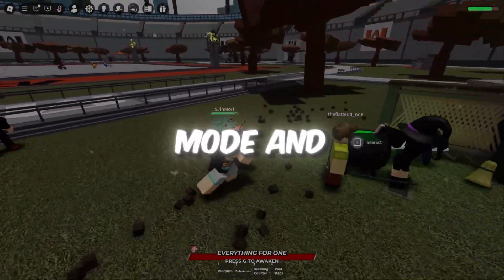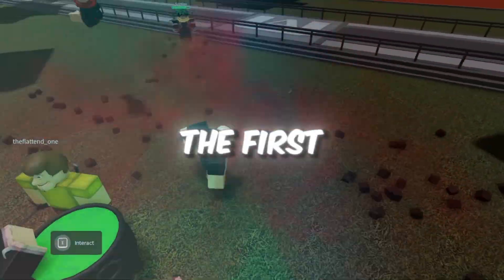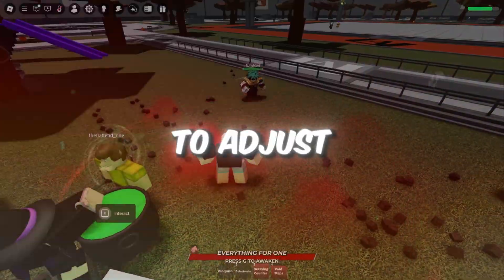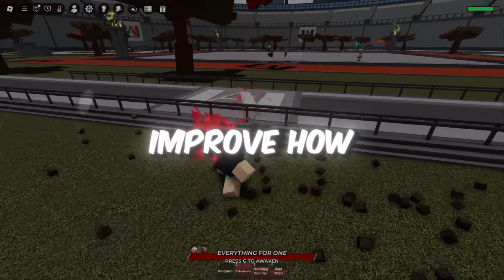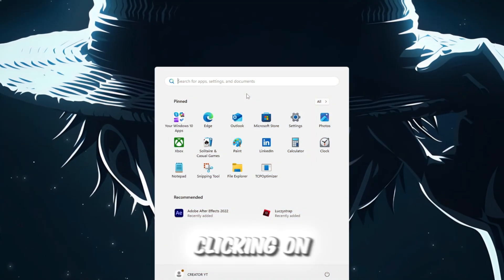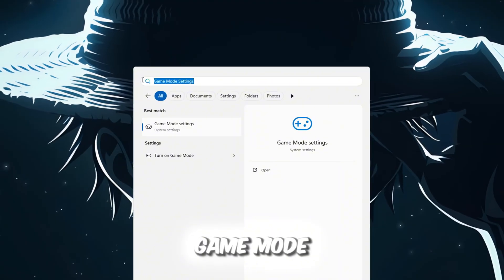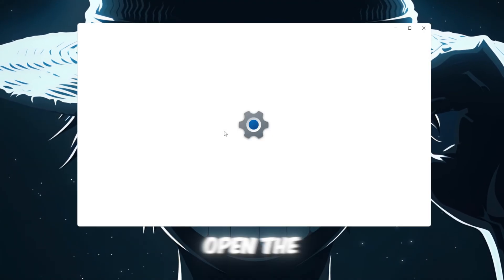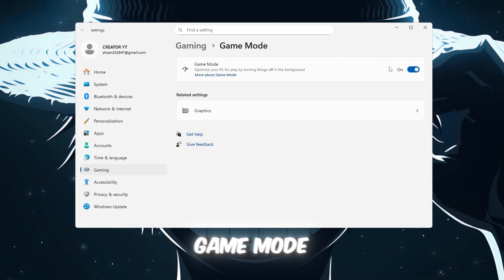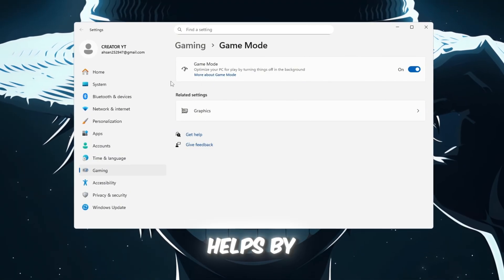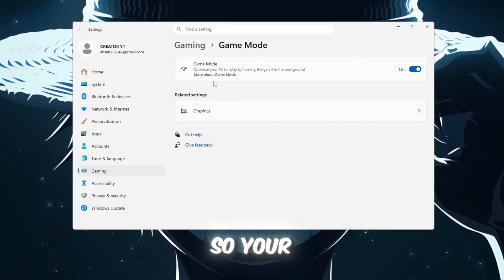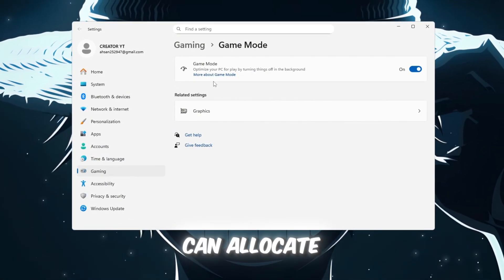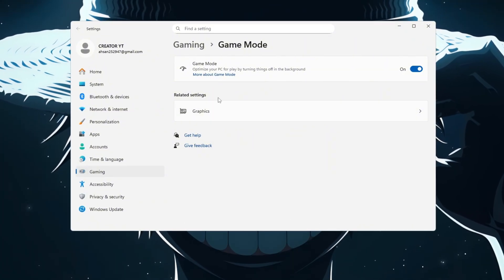Step 1. Optimize Game Mode and Graphics Settings for Roblox. The first step is to adjust a couple of settings on your computer to improve how Roblox runs. Start by clicking on the search bar in Windows and typing Game Mode. Open the Game Mode settings from the search results and make sure that Game Mode is turned on. Game Mode helps by reducing background processes so your PC can allocate more resources to running Roblox.